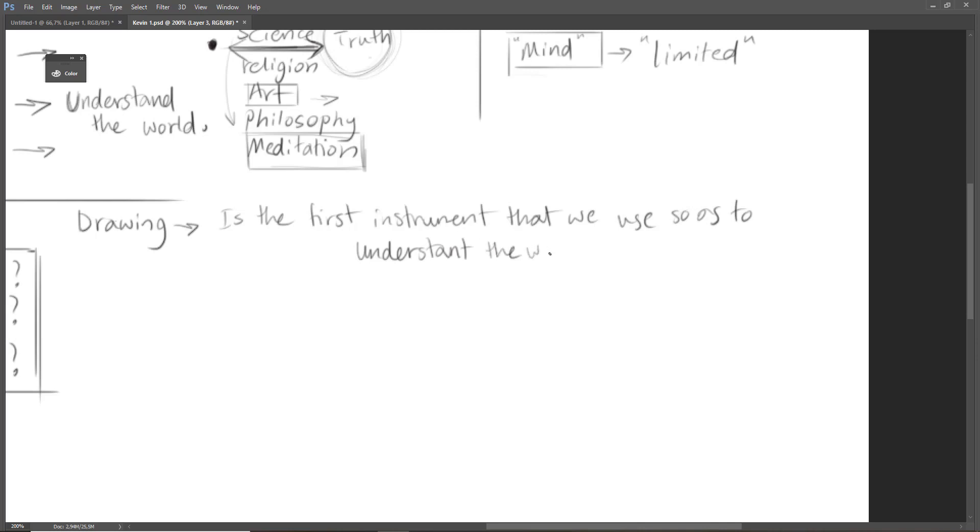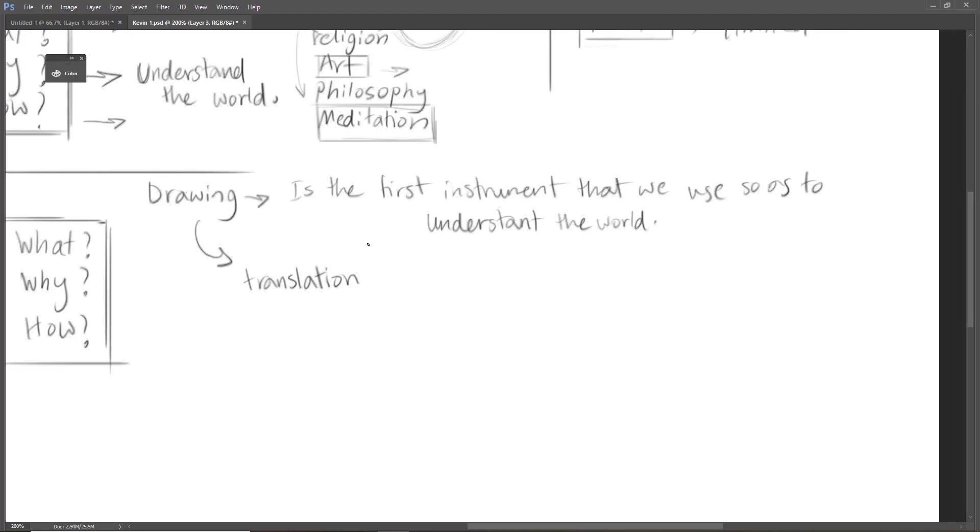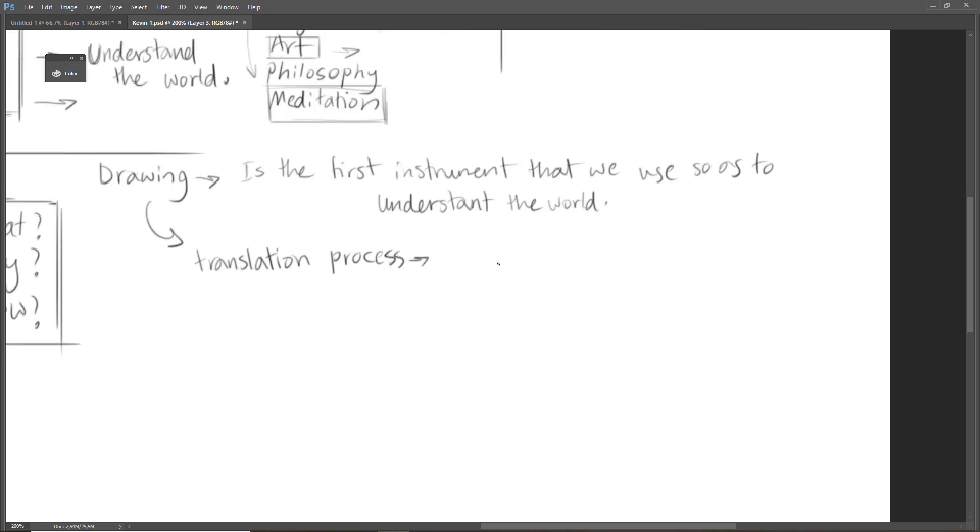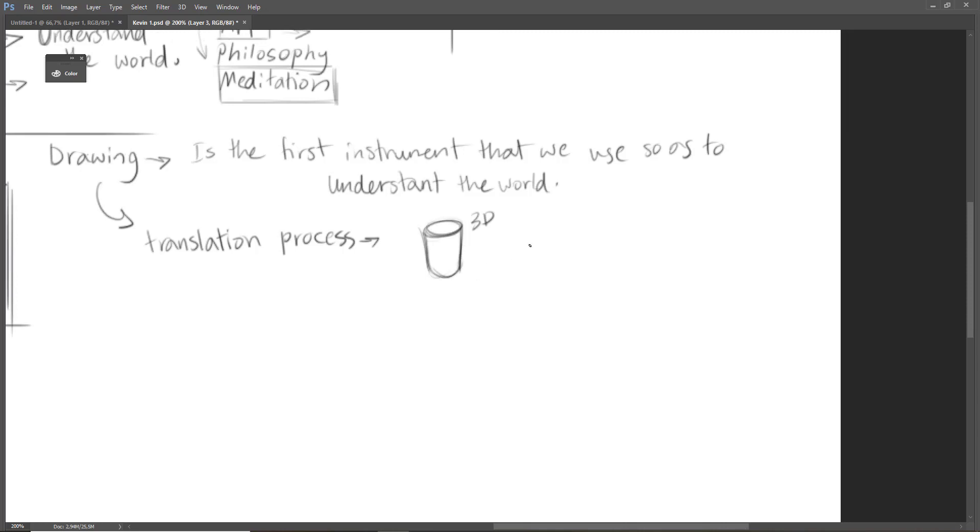Now also I have to add something to that. Drawing is a translation process. What do I mean by that? Everything that we see in our surroundings—there are 3D objects, for example a glass, a cup of coffee. And then we have to translate everything that we see into visual language.